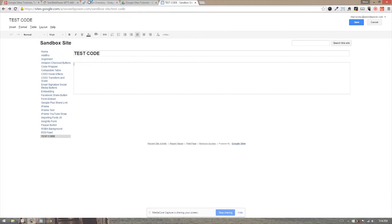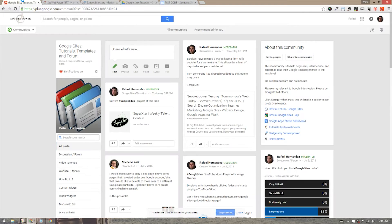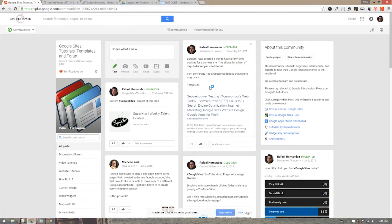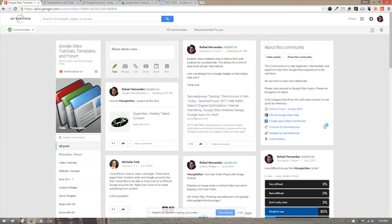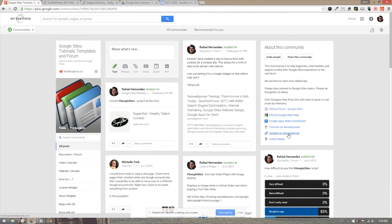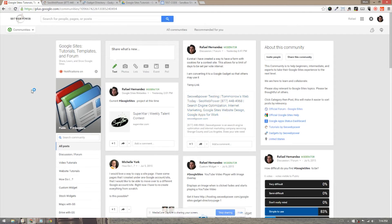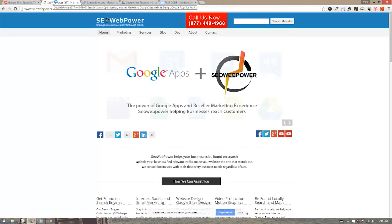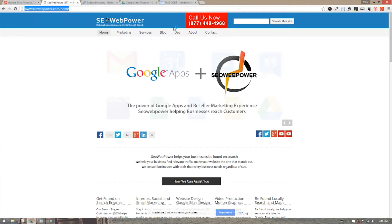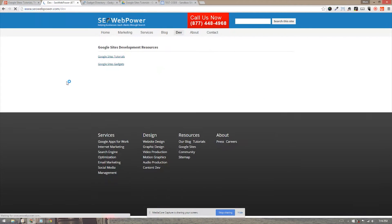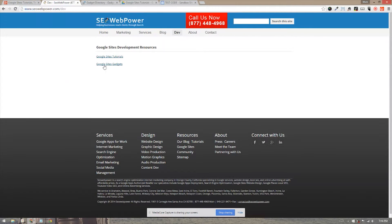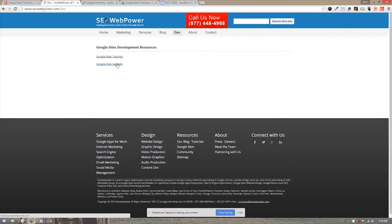Next thing we want to do is, if you're in the Google Sites tutorial templates and forum, I have listed a couple of links here that will show you the resources in order to get this code, which is the Gadgets by SEOWebPower link. Once you click on that, you'll be taken directly to the website. If you do not have access to that or know how, just go to SEOWebPower.com. And then under the dev or development tab, you will see the Google Sites Gadgets link there.